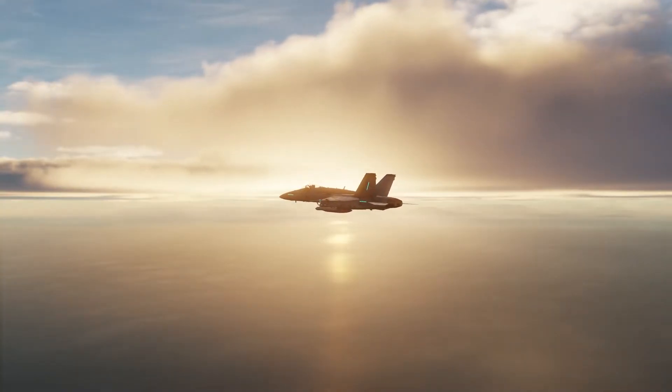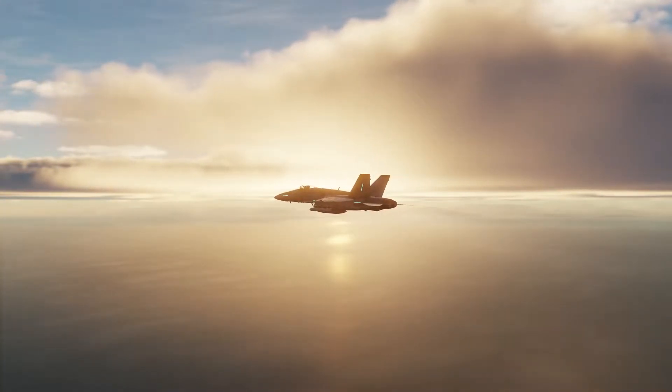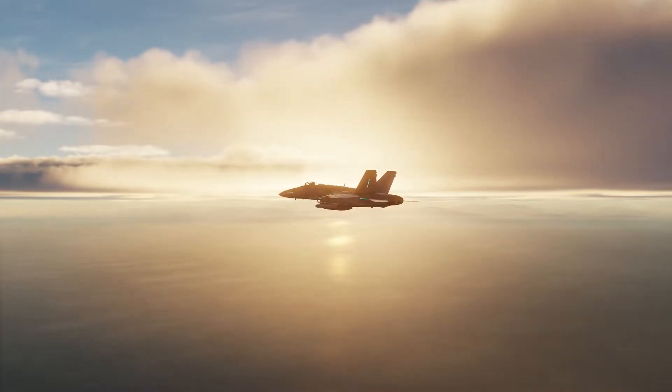Hello. Today we are going to insert custom kneeboards in our mission. Let's get started with covering the requirements for DCS kneeboards.